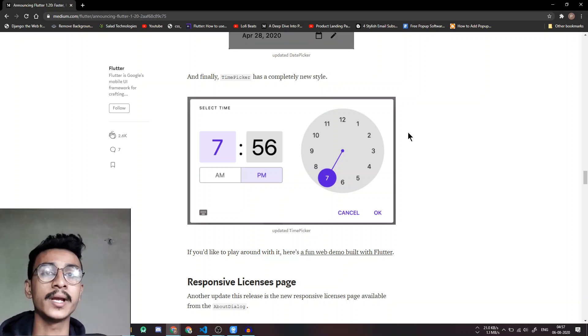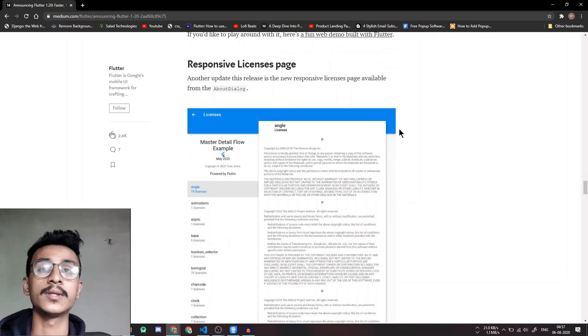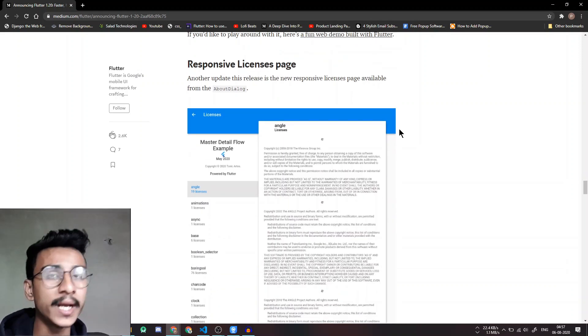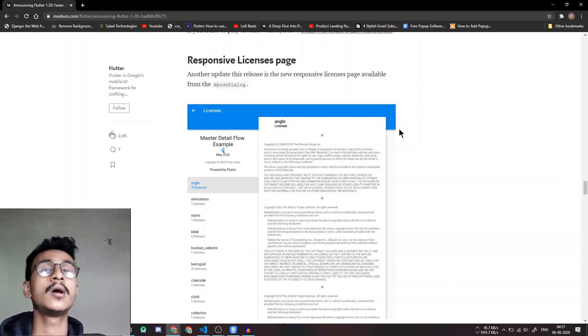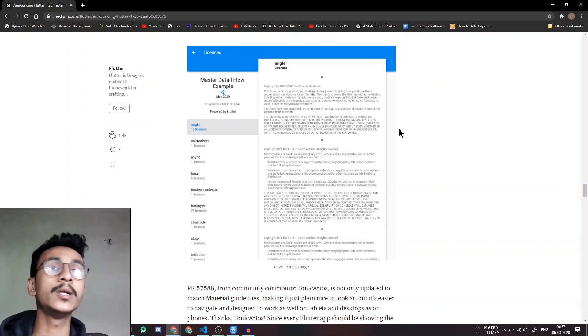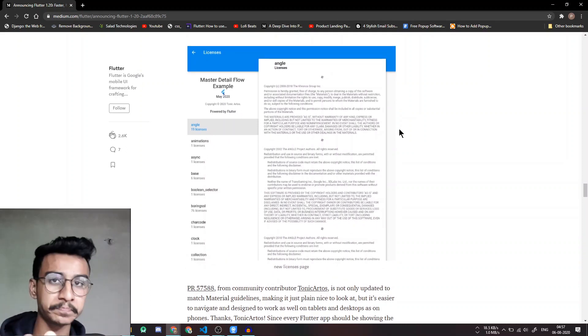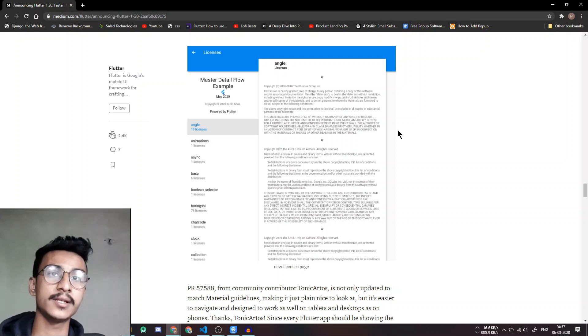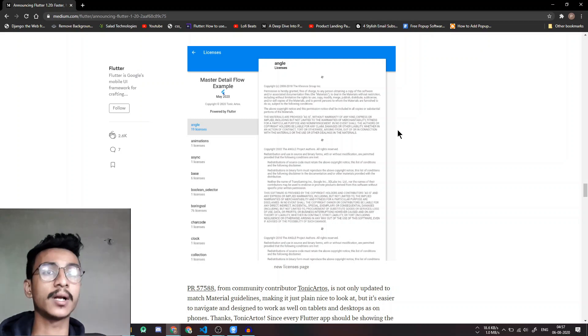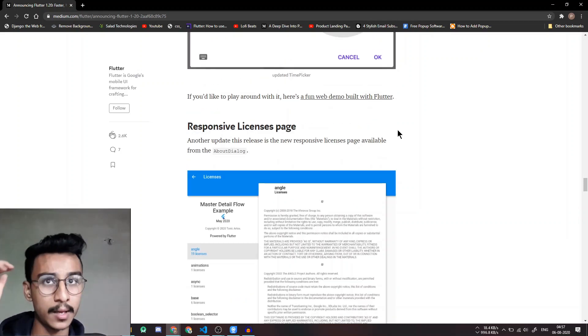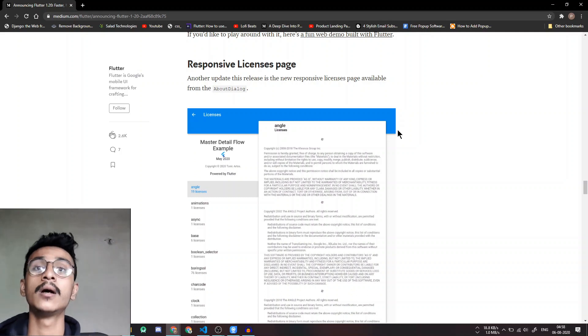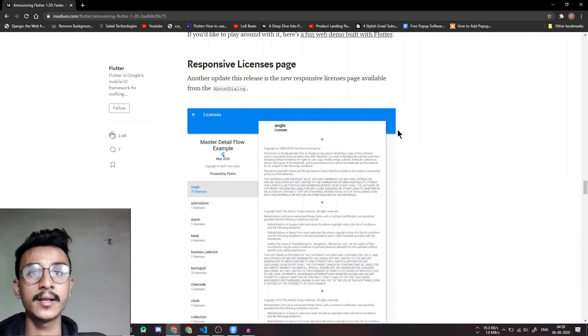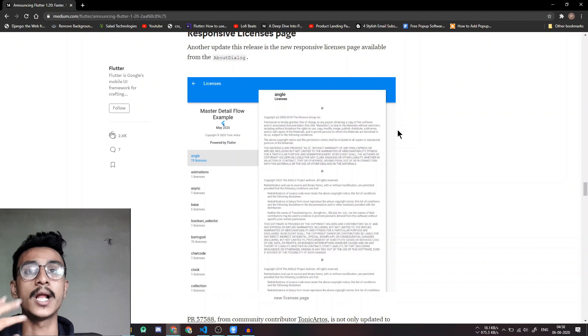This was one thing. The next thing is responsive licenses page which is not very interesting but it is actually important. If you want to publish your apps to Play Store, now you need to include all the plugins and packages licenses in your application itself to tell them that you are using it and to give them the credits. So this licenses page actually makes the job easier and much more aesthetic with your app which will help you make the app seamless.